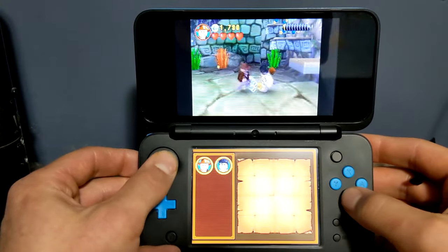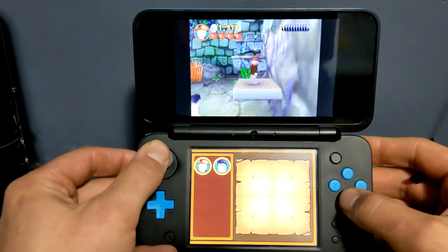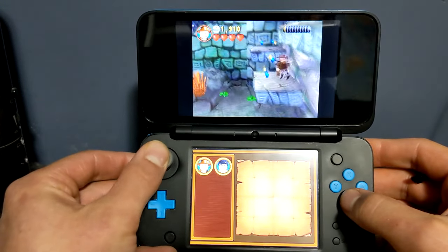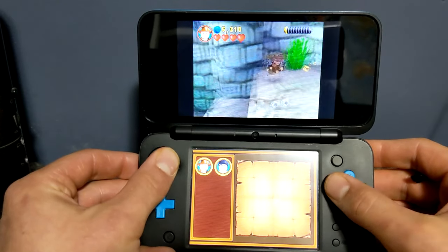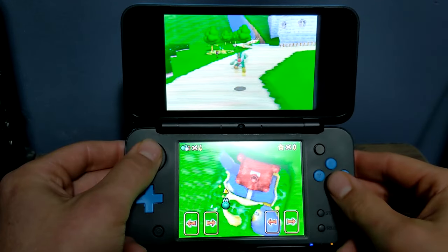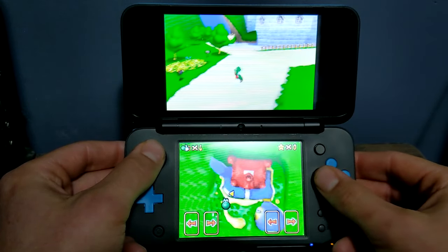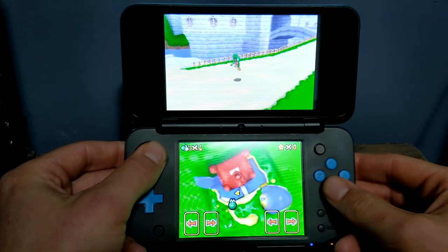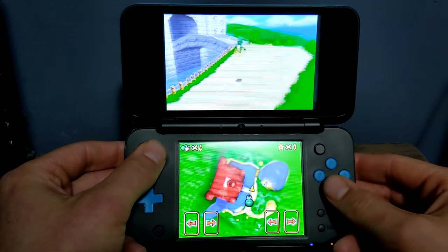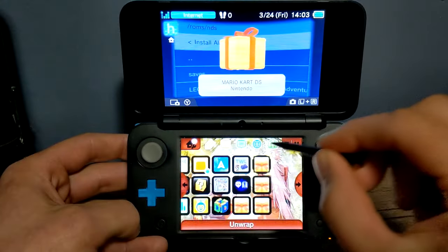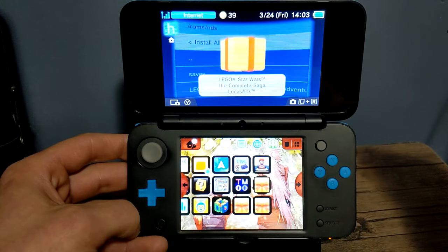In this video I'm going to show you how to play DS games on your 3DS using the Twilight menu. This guide is also going to include how to set up the widescreen patch if you want, how to get cheats and how to use them. And if you stick around to the end of the video I will show you how to get these DS games onto your 3DS menu.